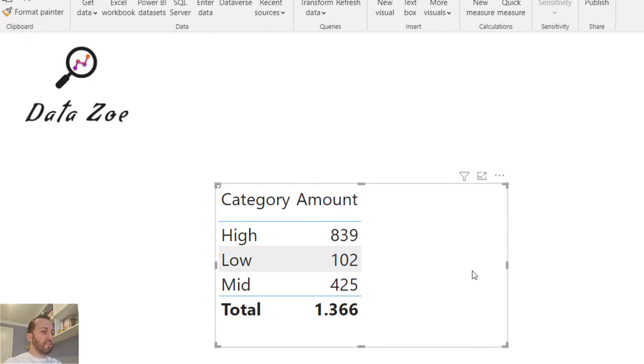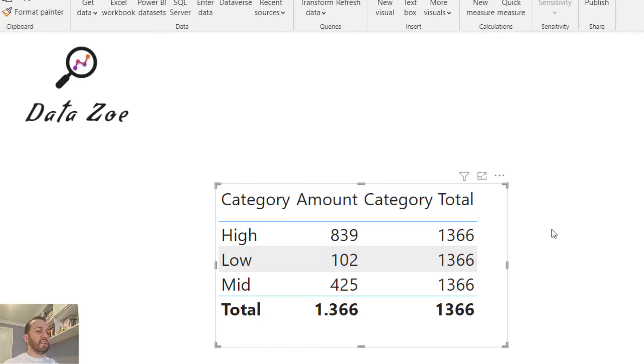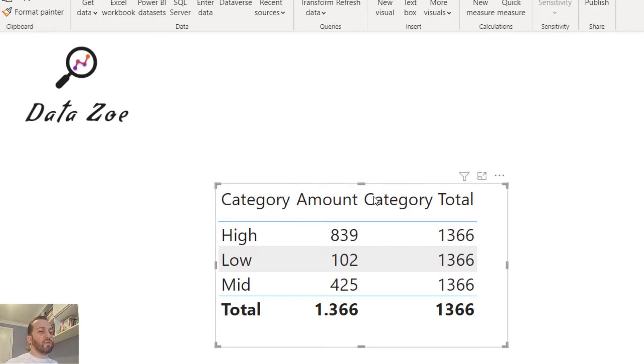So here it's working. We have 1366. Let me show you how this is not going to work.